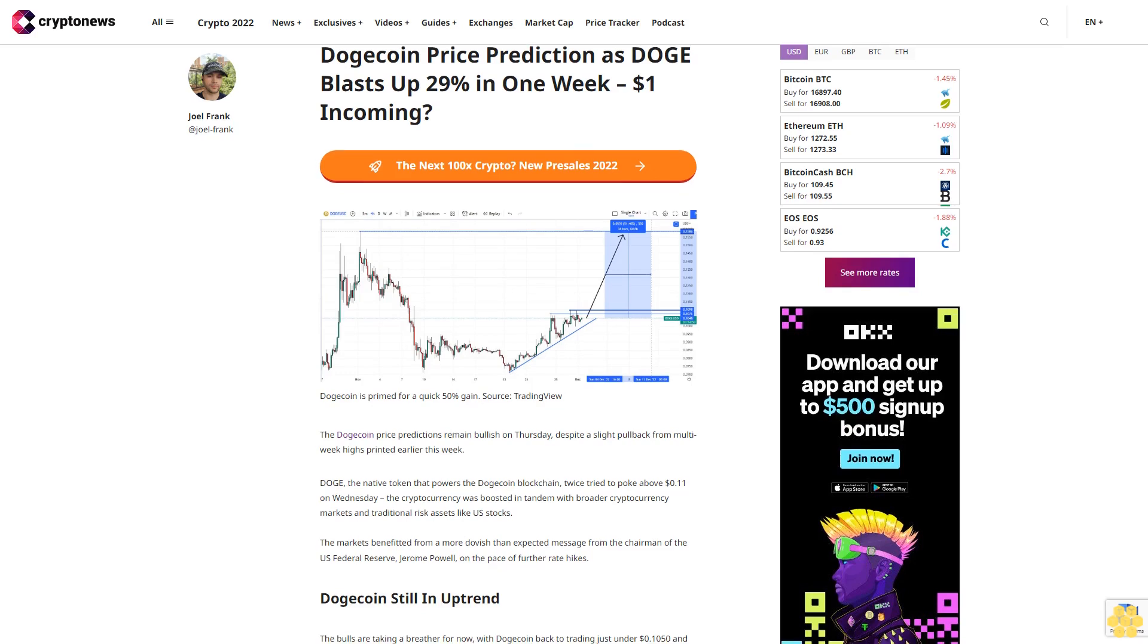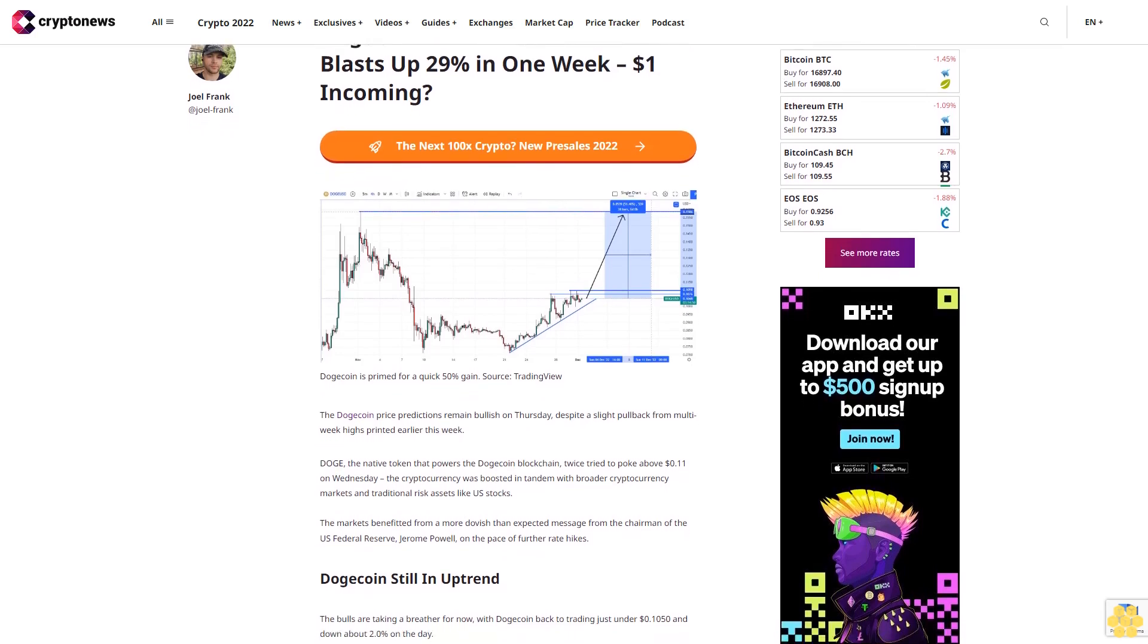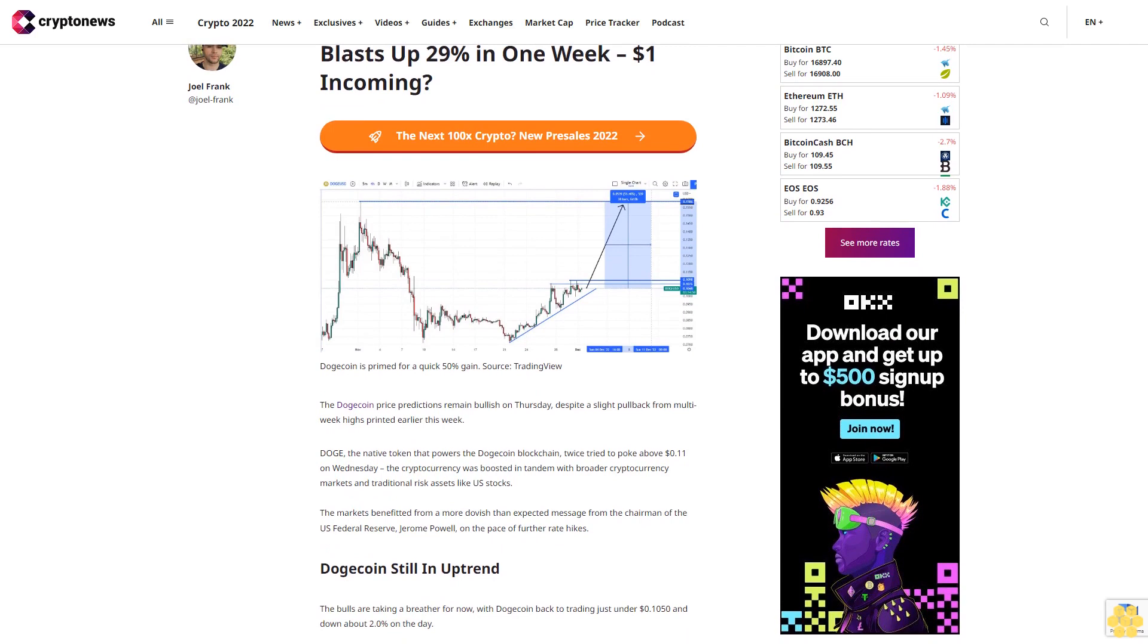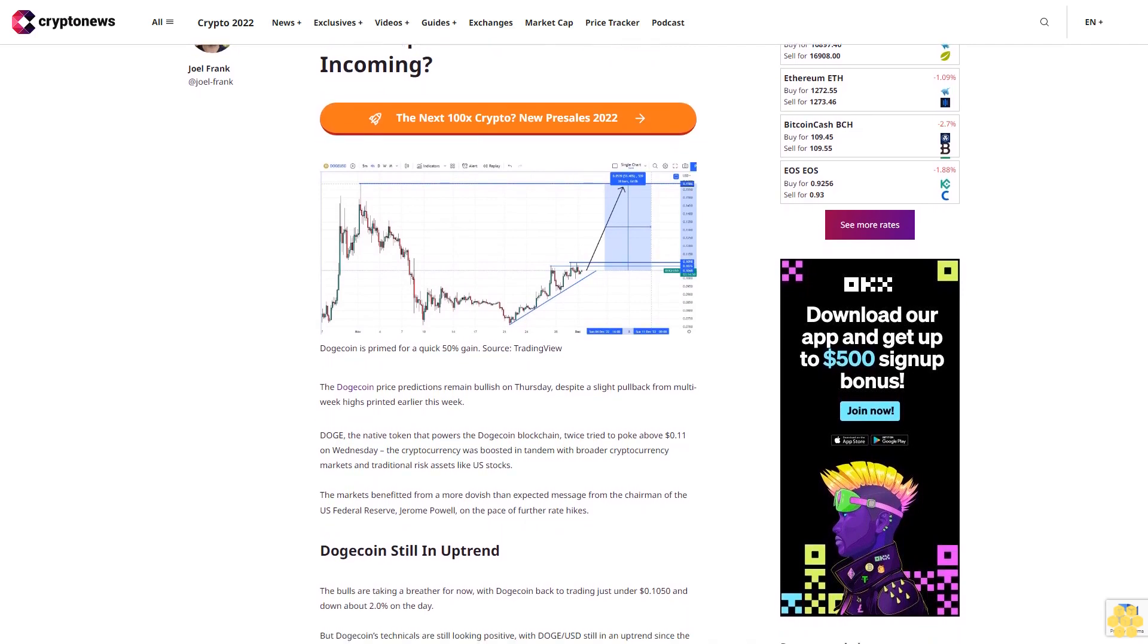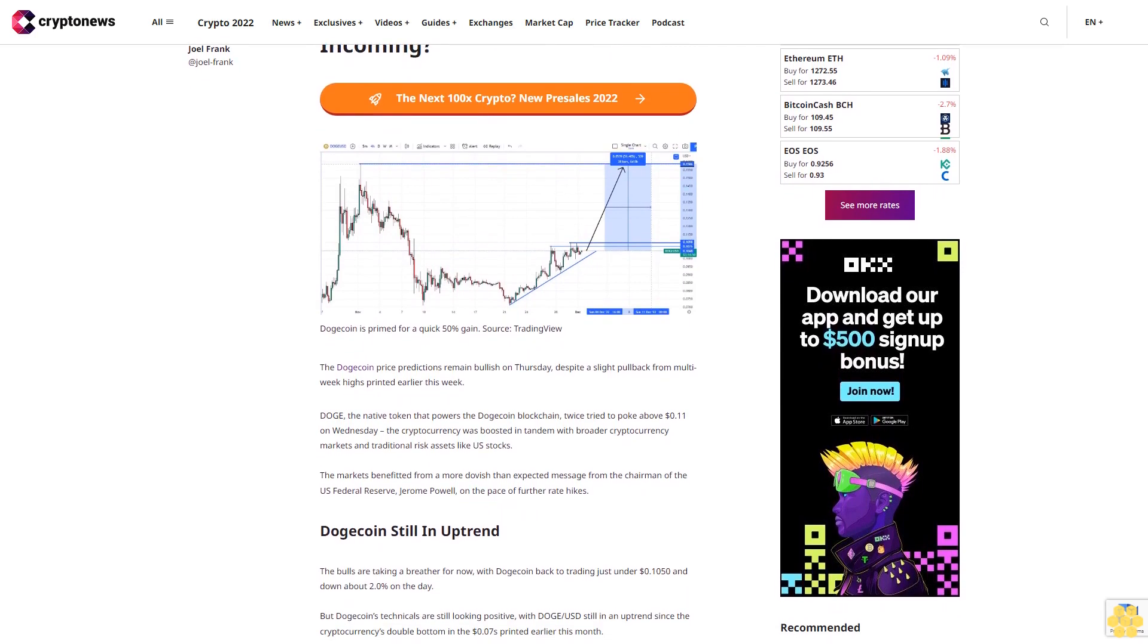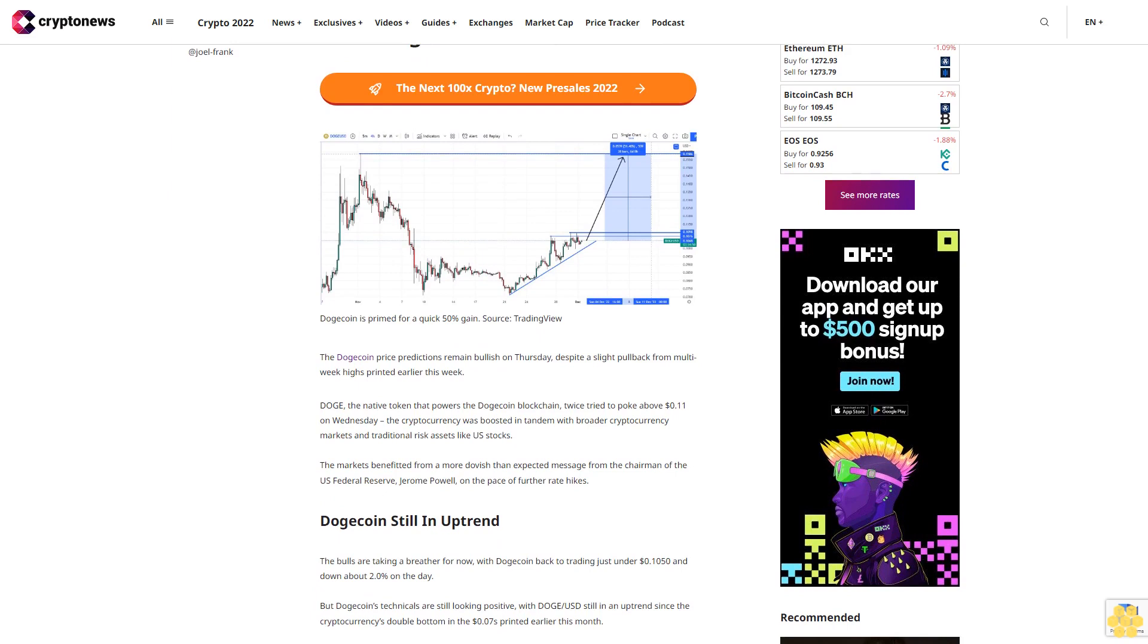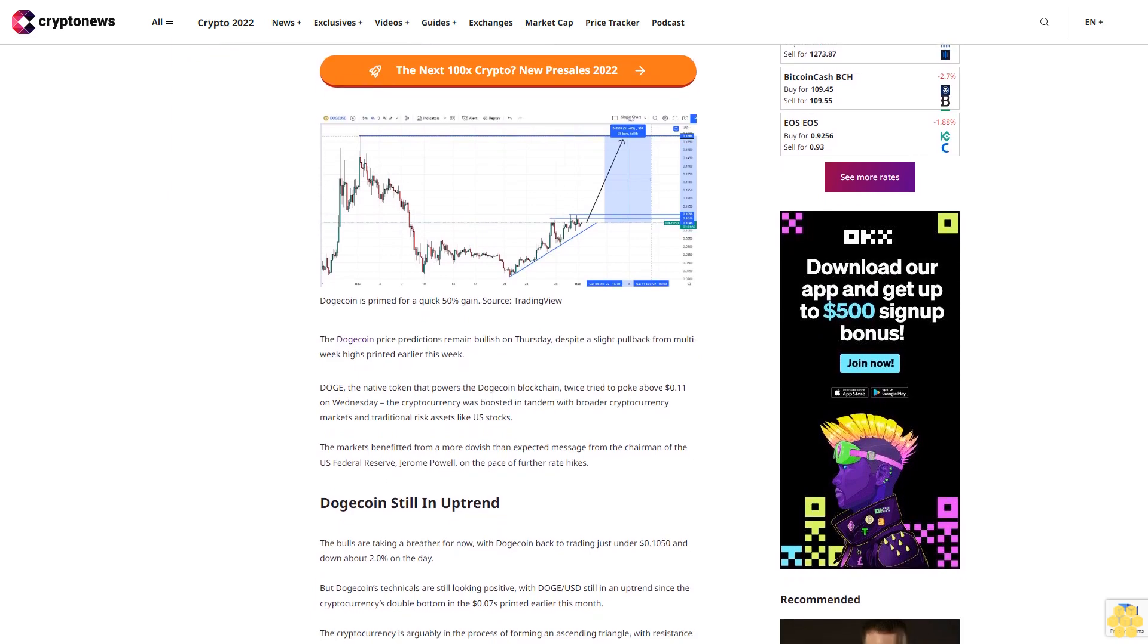Dogecoin price prediction as Doge blasts up 29% in one week, $1 incoming? The Dogecoin price predictions remain bullish on Thursday, despite a slight pullback from multi-week highs printed earlier this week.